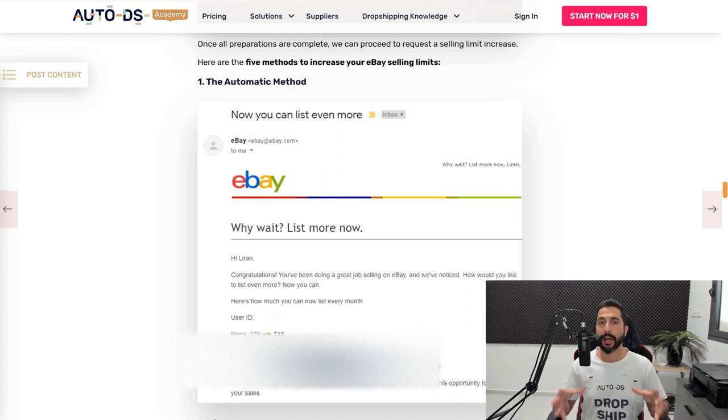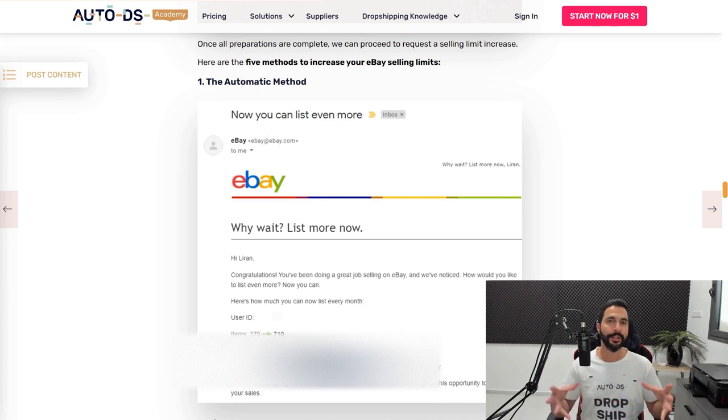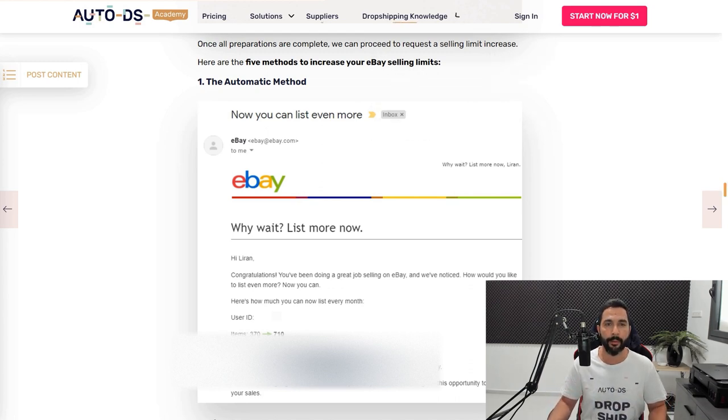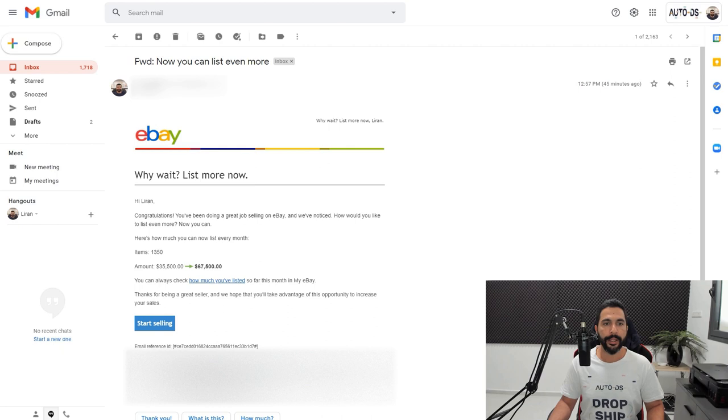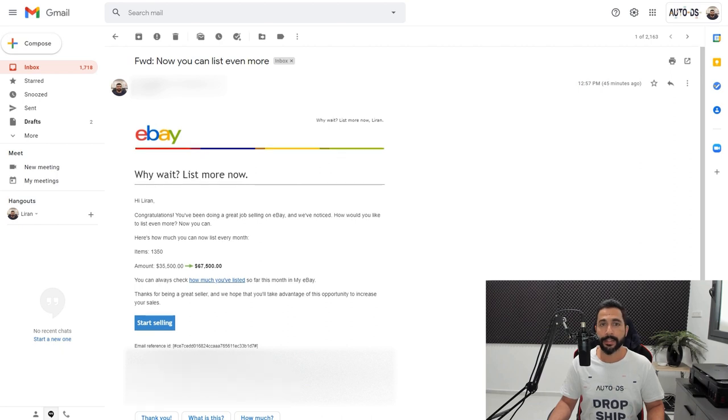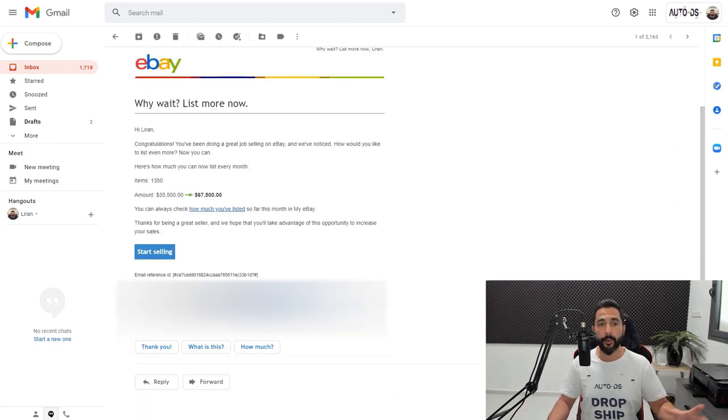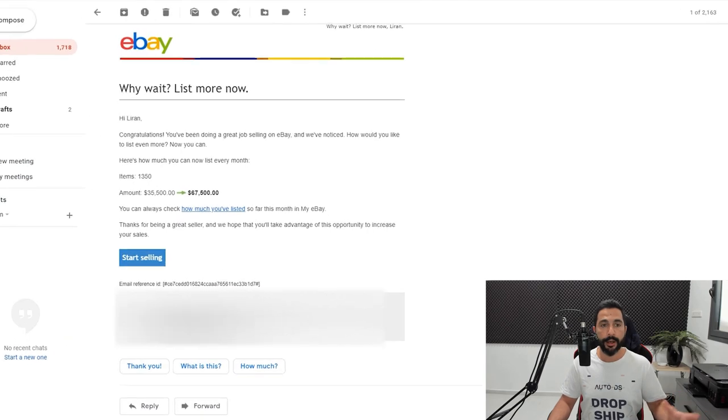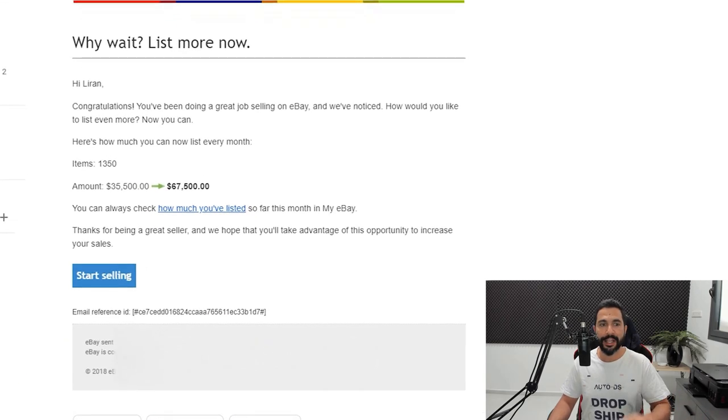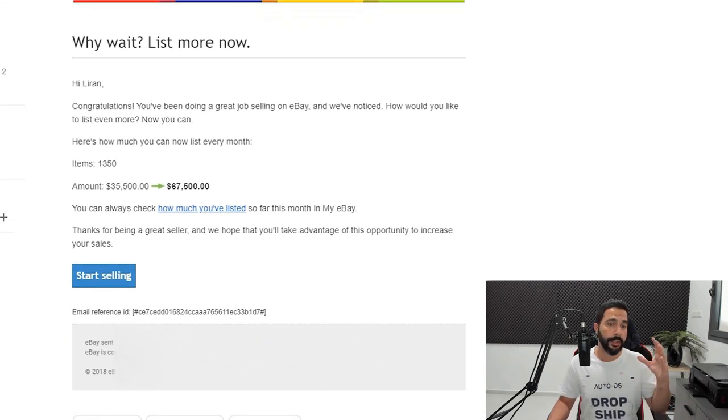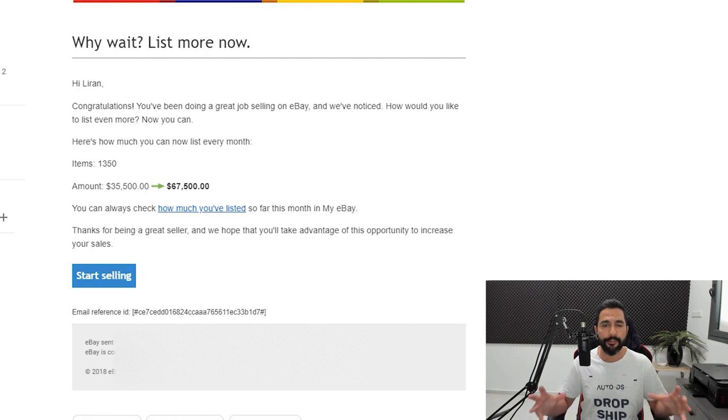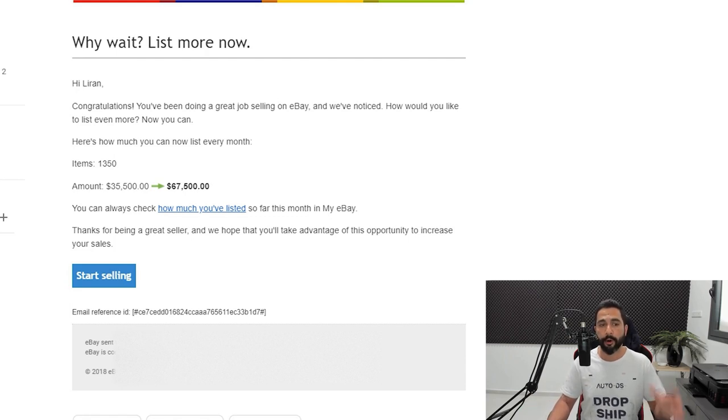So how will you know if you got an automatic limit increase? Well, you will simply get an email from eBay that will look like this. The topic will be, now you can list even more. And the email will look like this, why wait, list more now. Congratulations, you've been doing a great job selling on eBay and we've noticed. How would you like to list even more? Well, now you can.